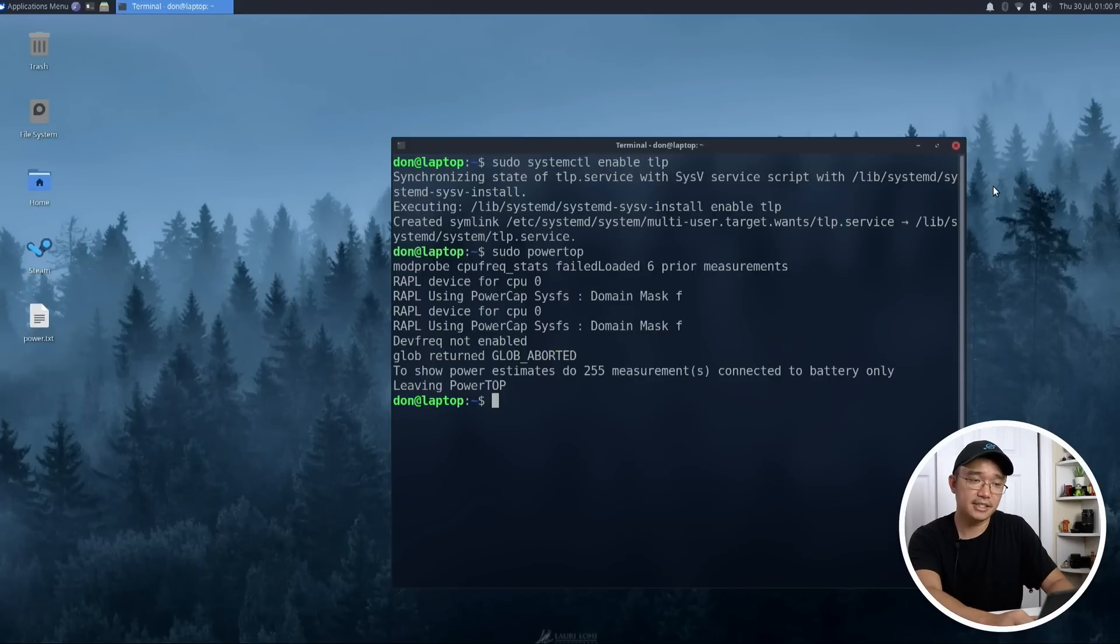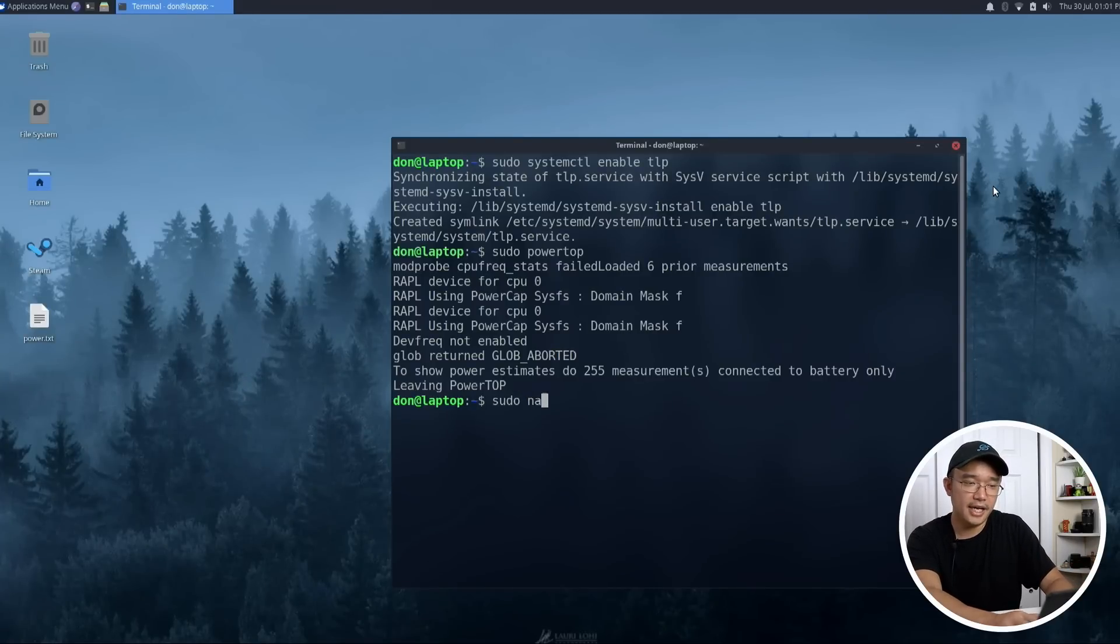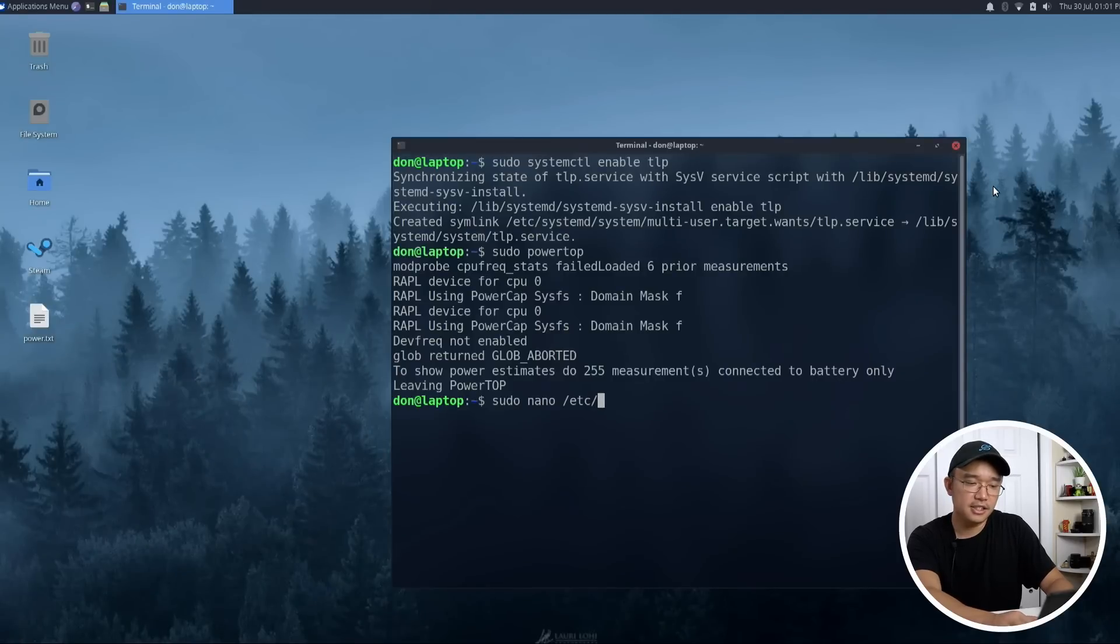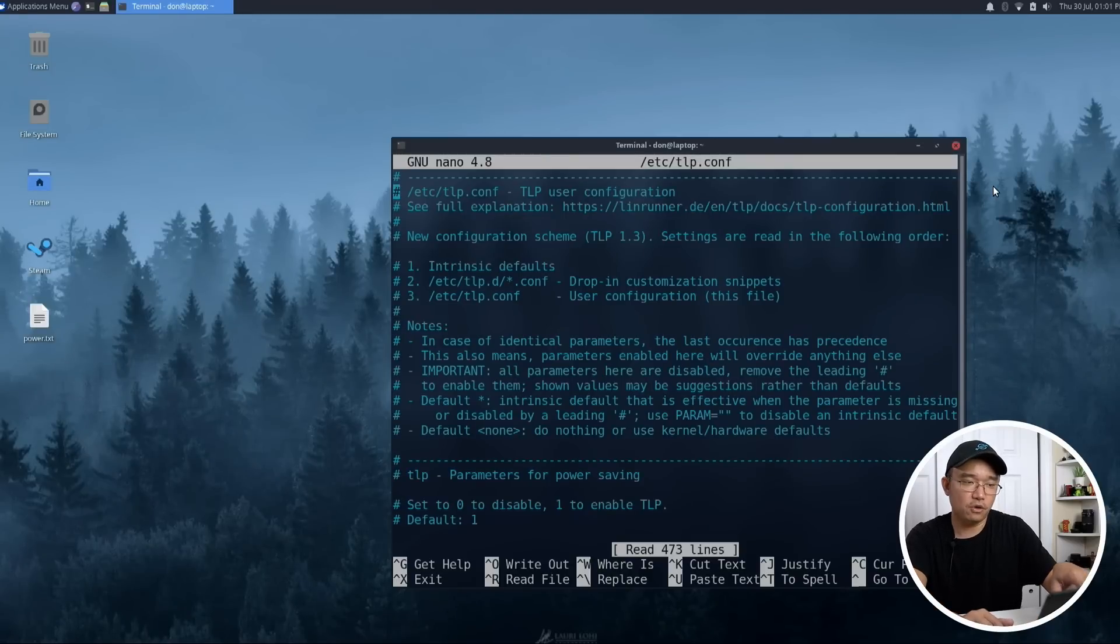Now TLP has a setting file. So if I go into sudo nano /etc/tlp.conf, here's the default setting files.